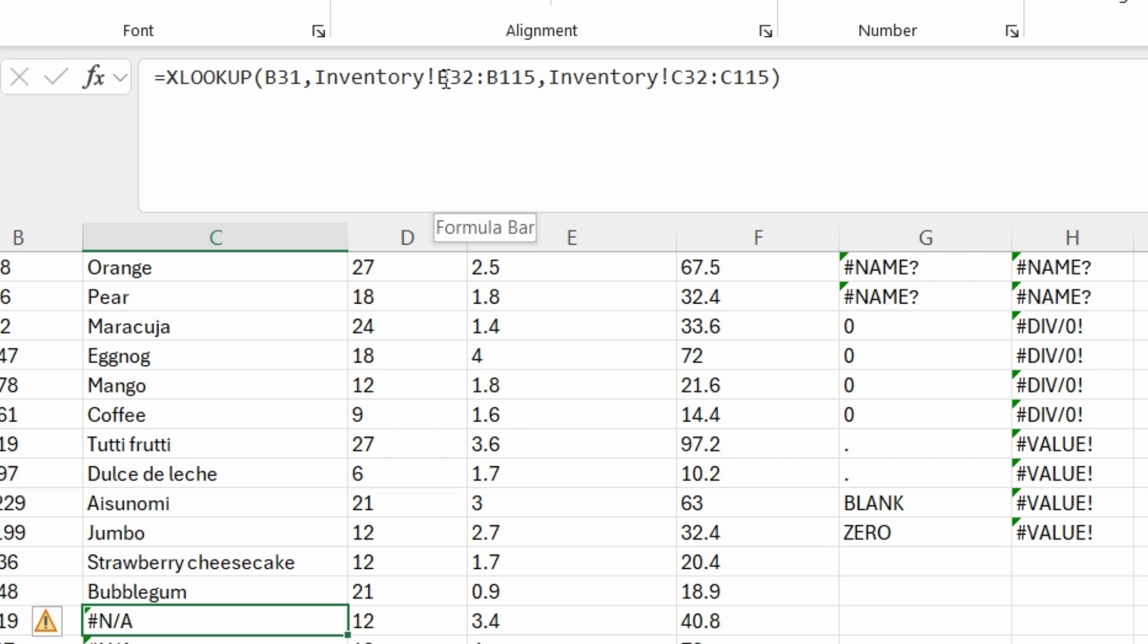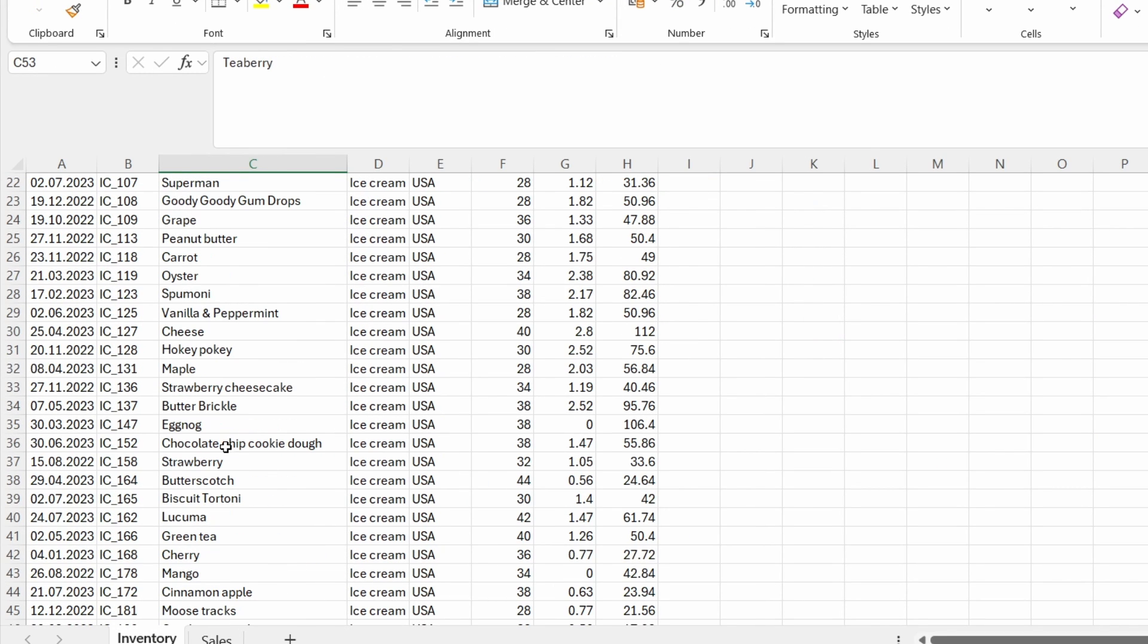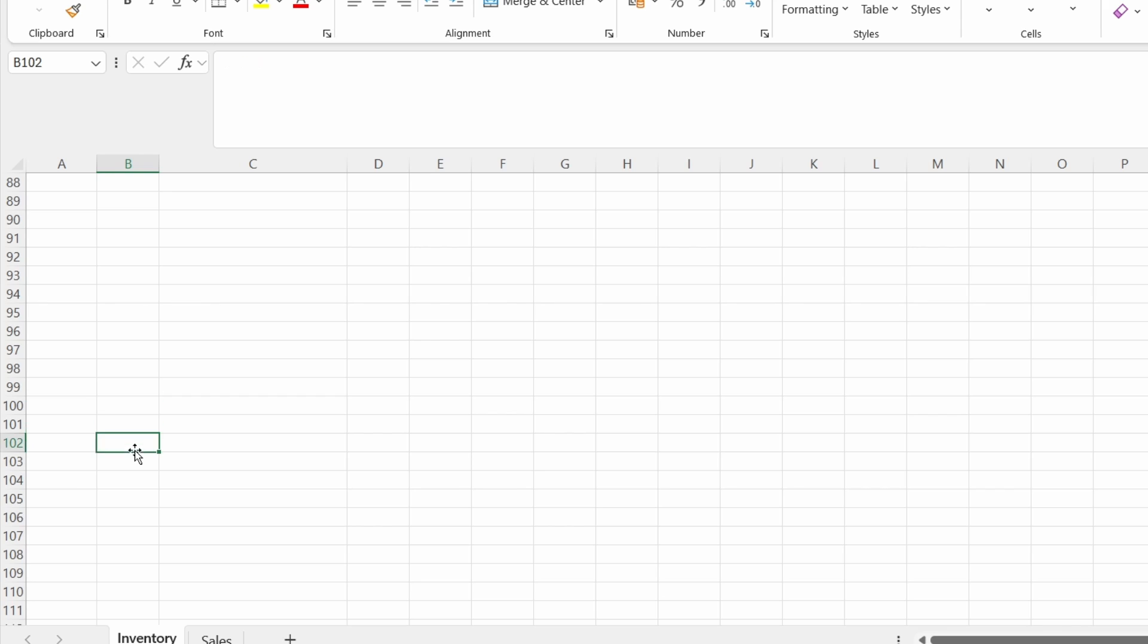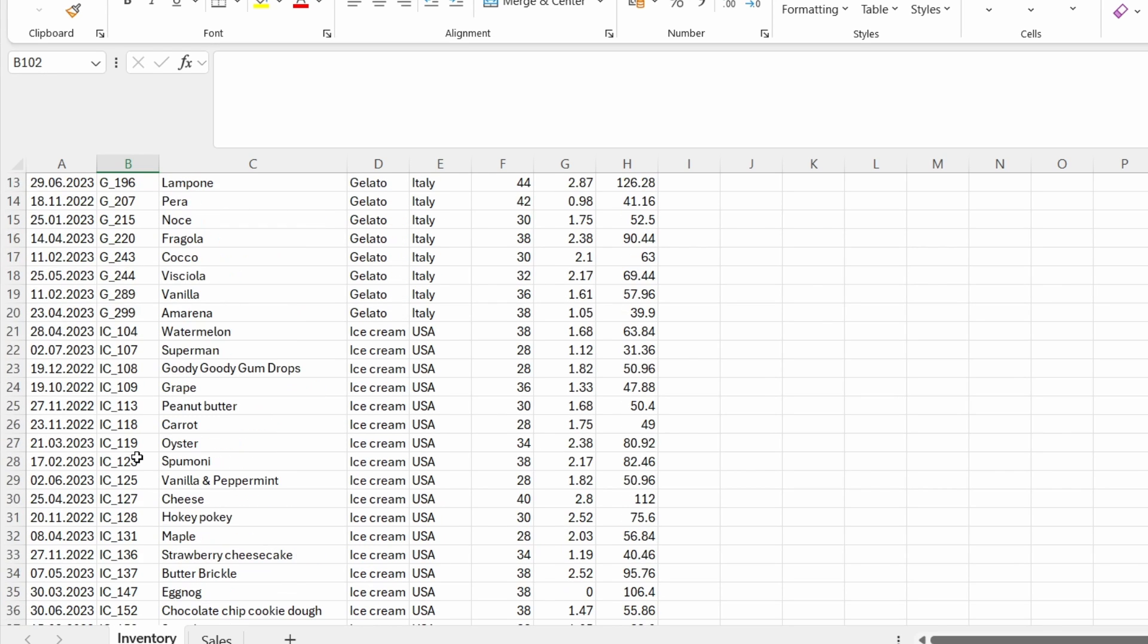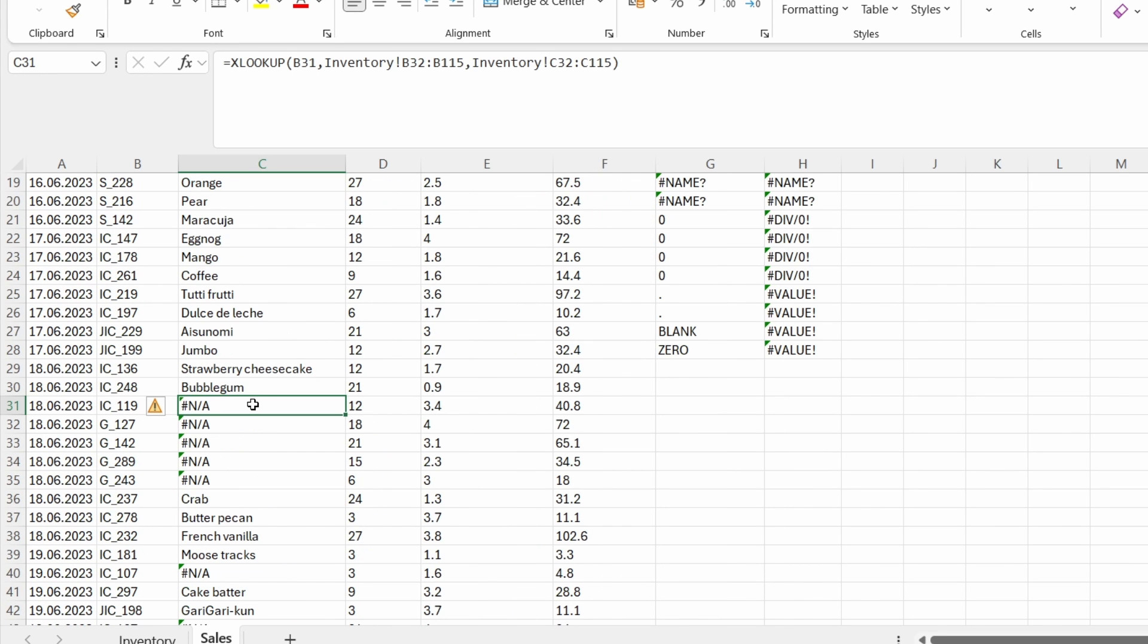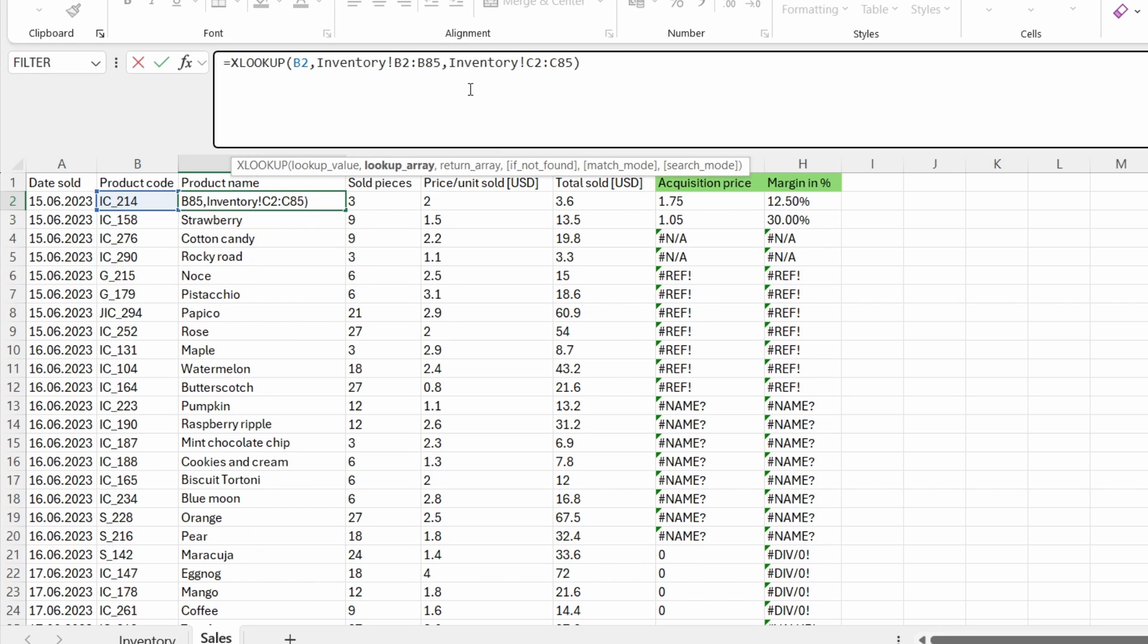I got a range from B32 to B115. And here from B32 to 115, we didn't get the right product code. So what I should have done in here is to create a static range.